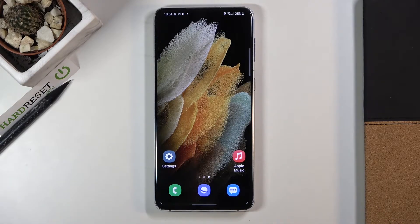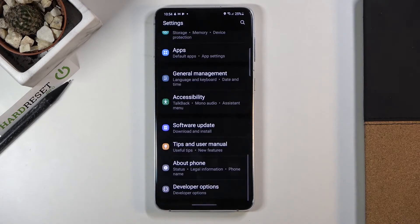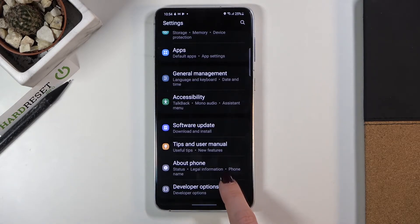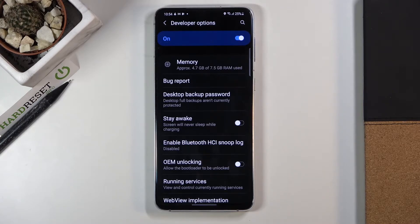To reach this feature, you need to open the Settings, then find and select Developer Options. If you cannot find Developer Mode here, just take a look at our tutorial on how to enable it.